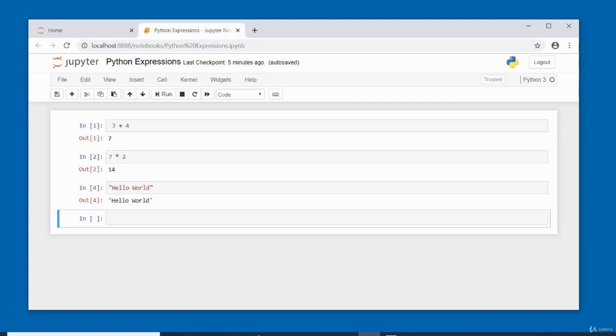In this video I gave you a brief introduction to Python expressions. Thanks for watching. Bye for now.